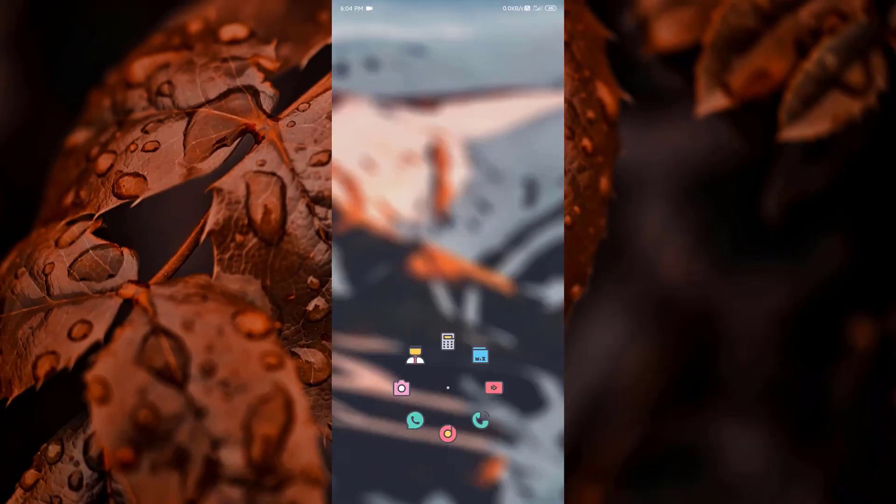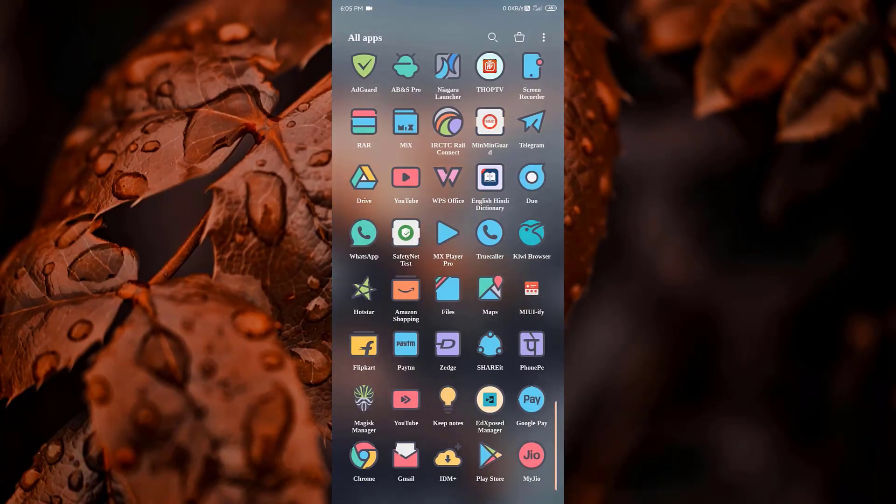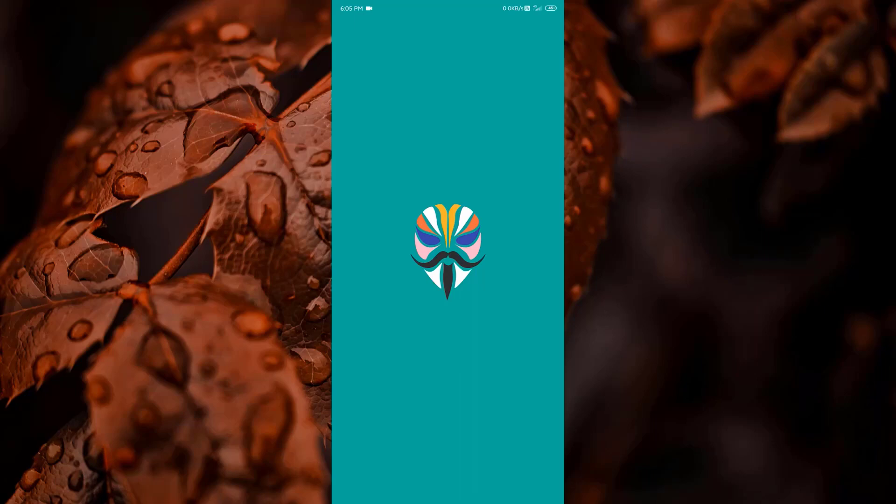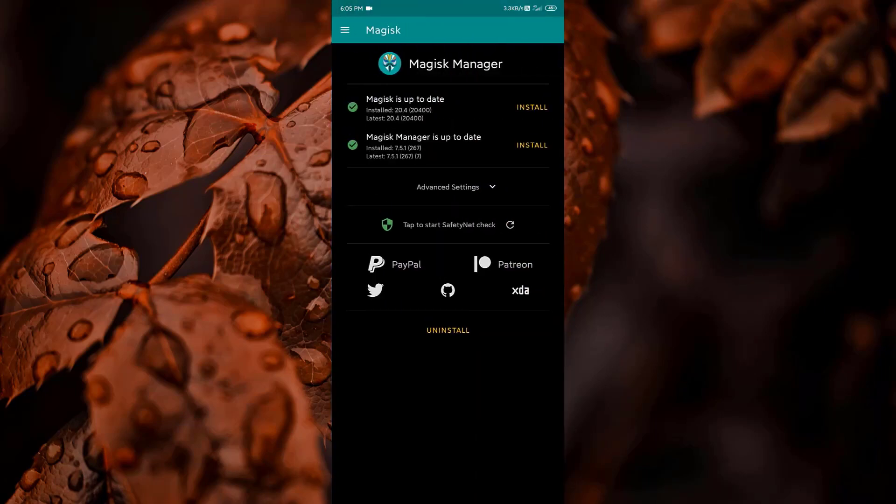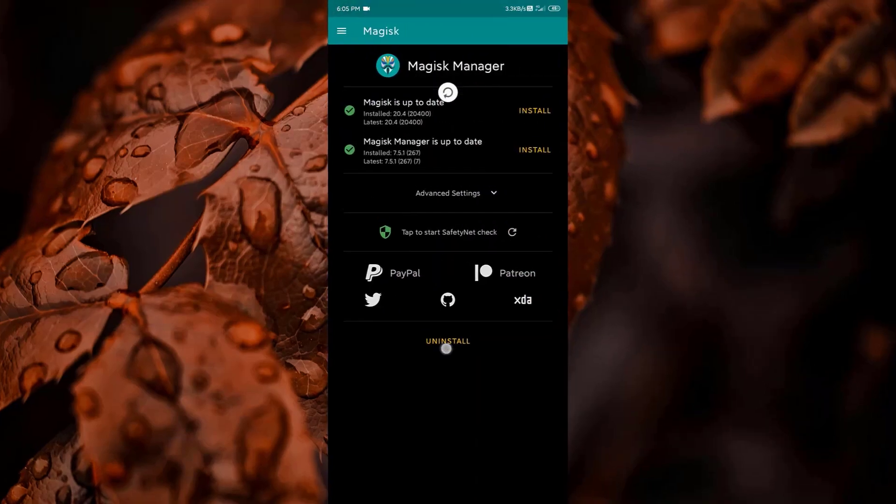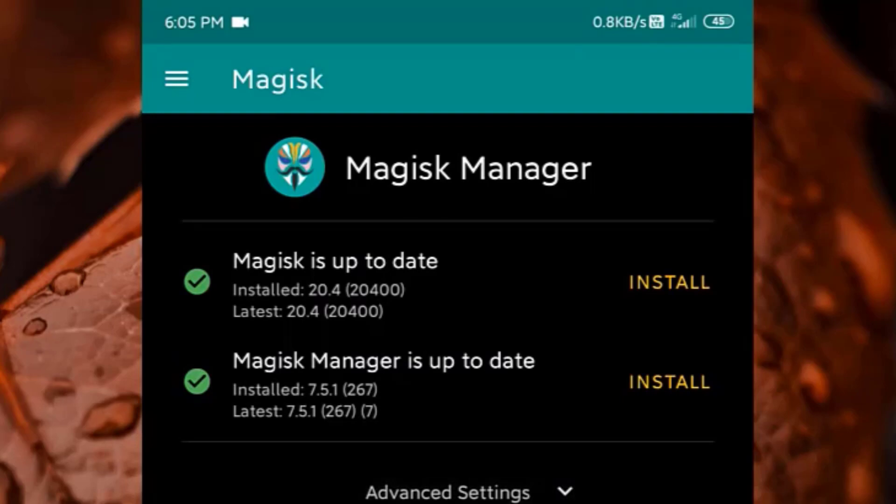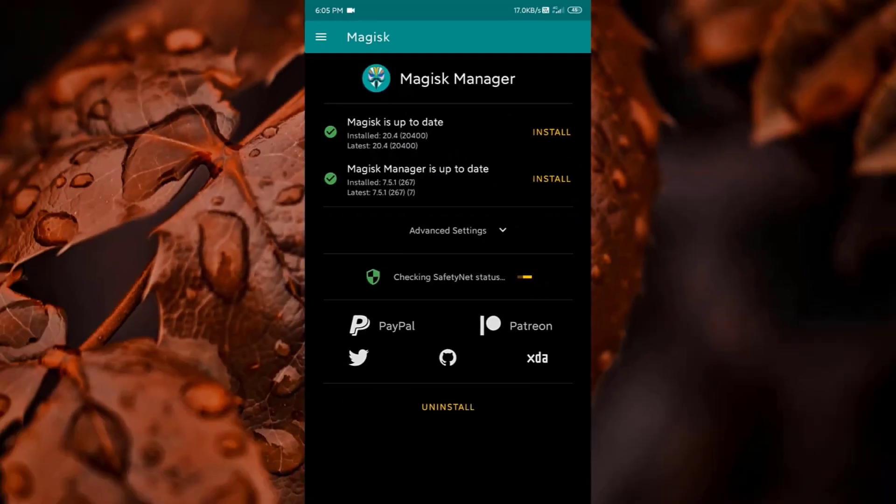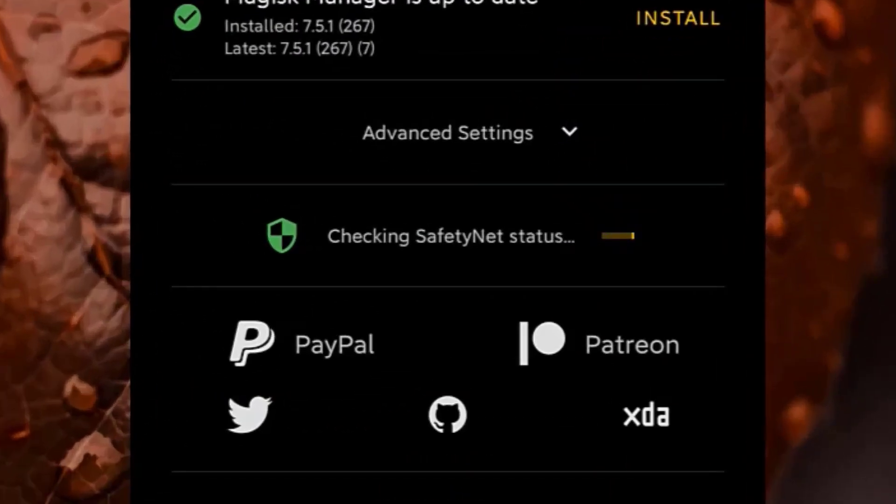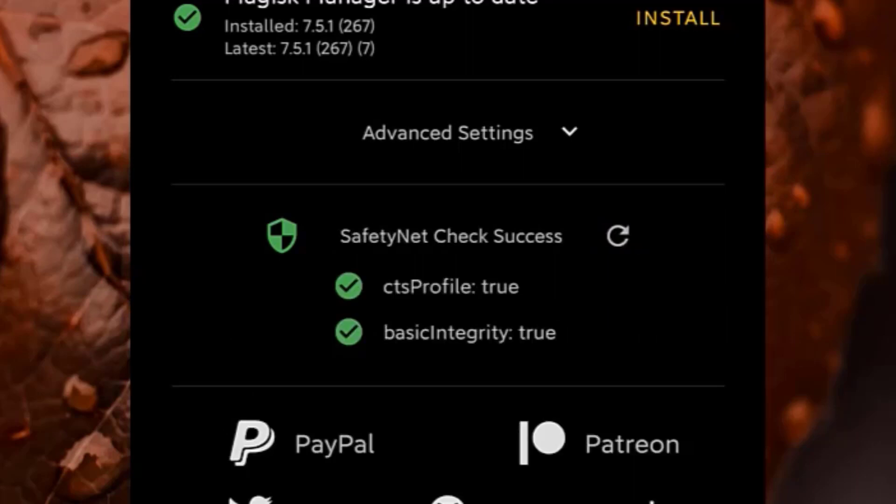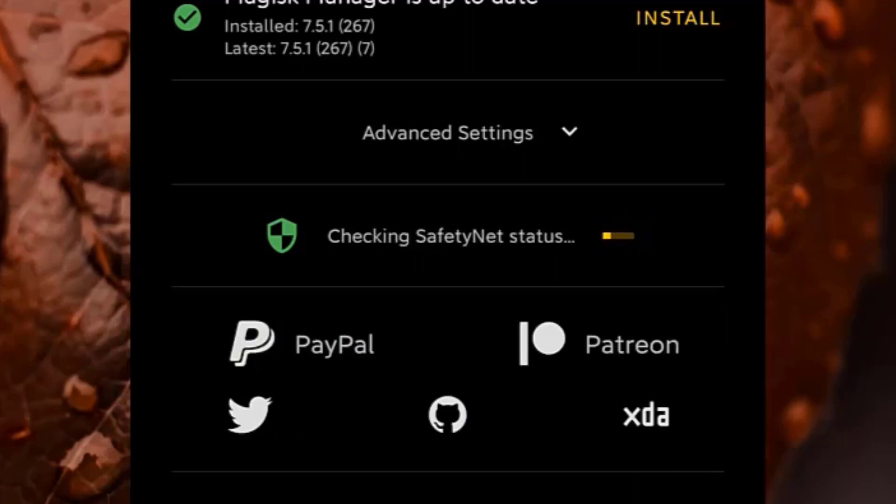Now let's move on to Magisk. I have the latest Magisk version installed which is 20.4 and the Magisk Manager version is 7.5.1. Let me just show you the SafetyNet status. My device is passing the SafetyNet status.